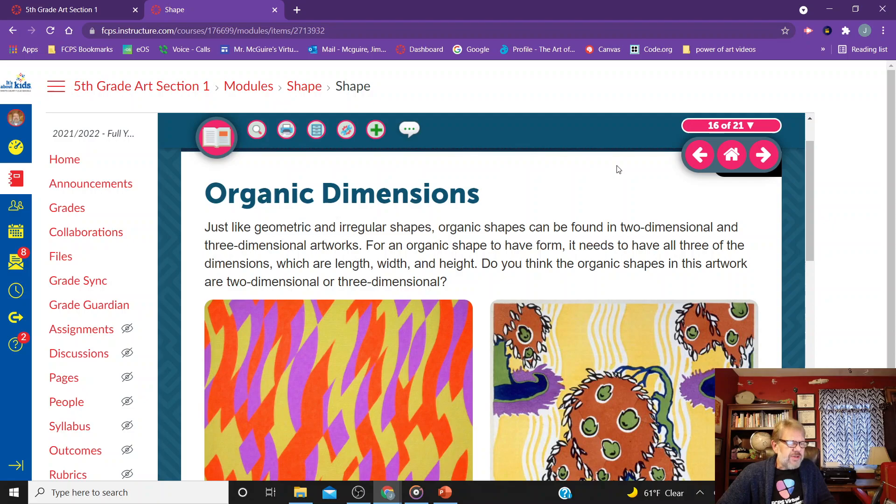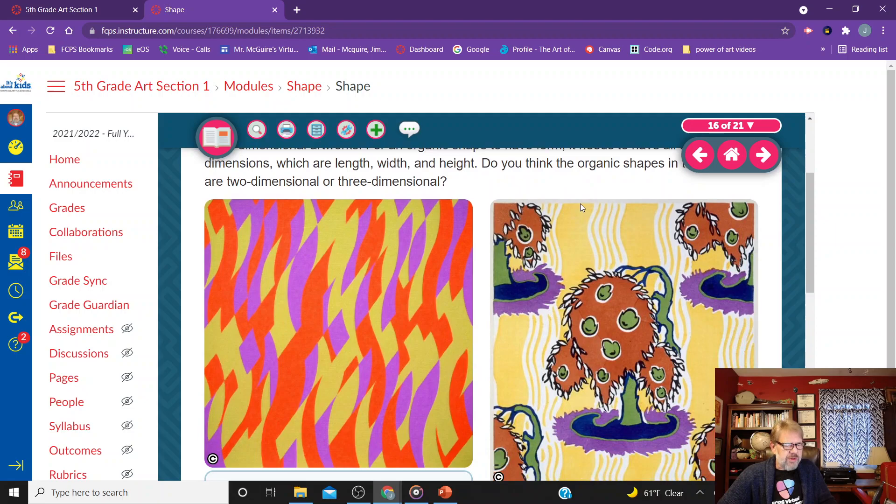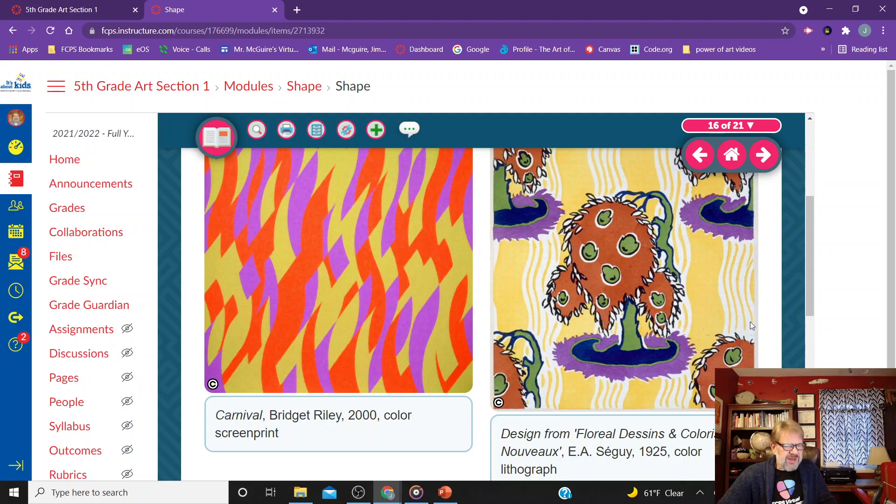For an organic shape to have form, it needs all three dimensions: length, width, and height. Do you think the organic shapes in this artwork are two-dimensional or three-dimensional? Well, these all look pretty 2D over here. This one's starting to get a little more 3D, but it's pretty flat.